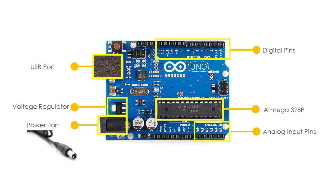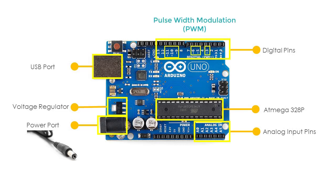Some of the digital pins are labeled with a tilde symbol, next to the pin numbers. Pin numbers 3, 5, 6, 9, 10, and 11. These pins behave as normal digital pins, but can also be used for pulse width modulation or PWM, which simulates analog output.